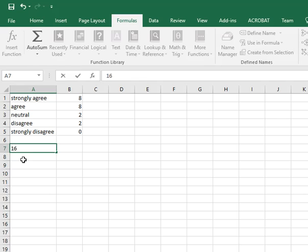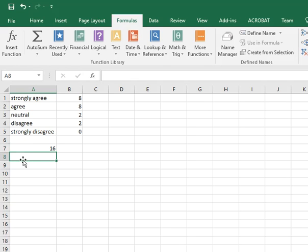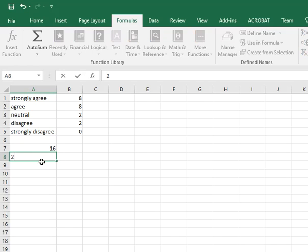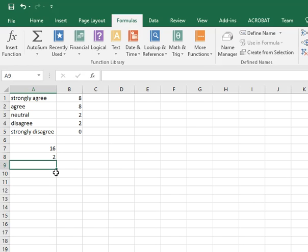Now the next one will be disagree responses, so there's 2 and 0. So that's 2.